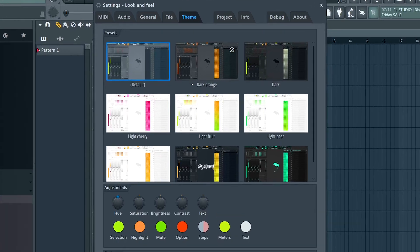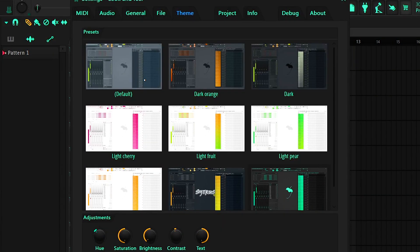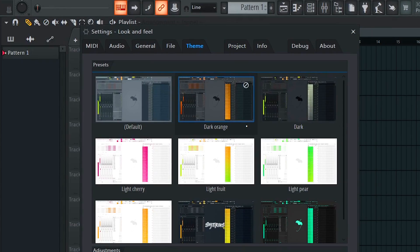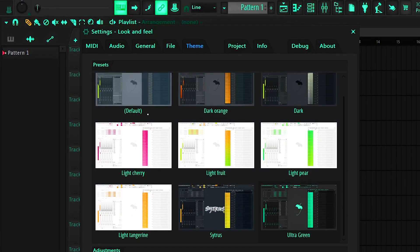First off, we have the themes. Regarding the themes, FL Studio really changed its game here. These are all the themes we have available. Besides the default one, my favorite themes are actually the dark orange and the ultra green. It looks really nice.